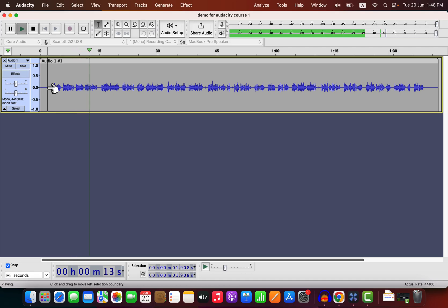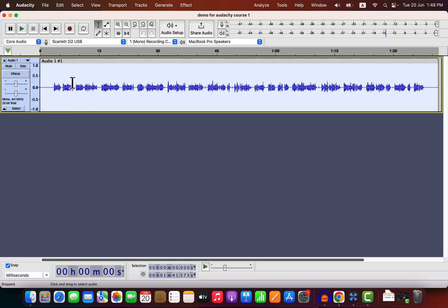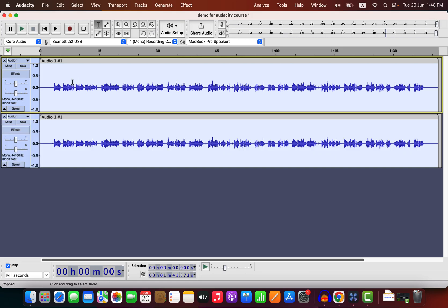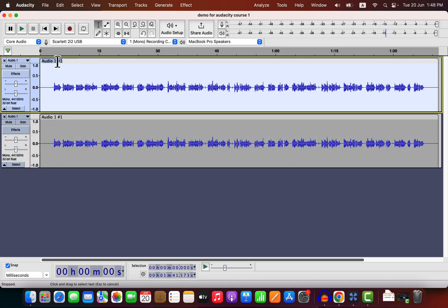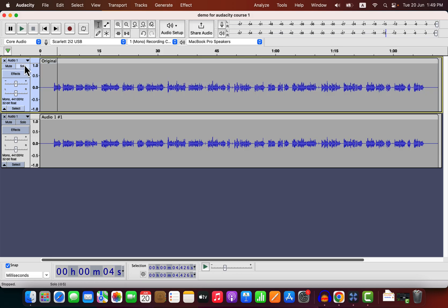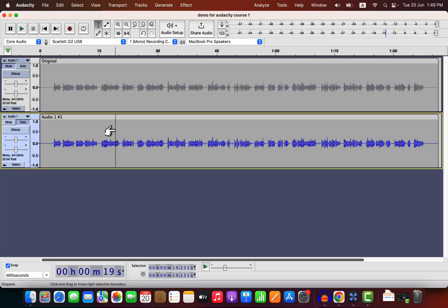It has the easiest user interface. I will duplicate this track to compare later. Double-click to select everything and Command-D to duplicate — Control-D if you are using Windows. I will rename the top track to Original, and I will improve the bottom track with a single click. I will mute the top track and keep only the bottom track active.